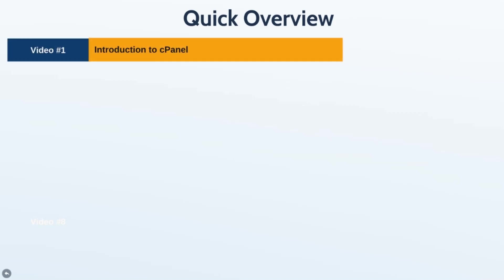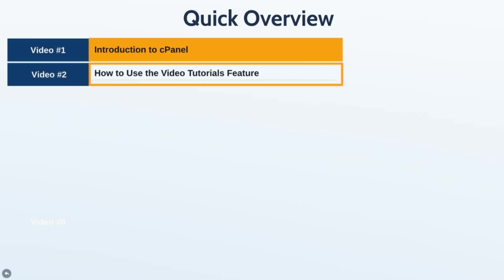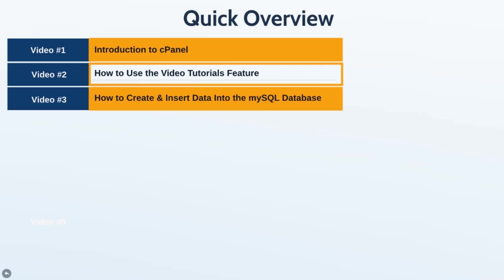Here's a quick overview of what we're going to cover. Video one is the introduction. Video two is how to use the video tutorials feature — I'll point you to where you can always refer back to it. I'll also show you how to change the layout and design of cPanel, because there are different layouts. Some of you might see a certain layout while others see a different one, but they're all the same — the only difference is usually the icons used.